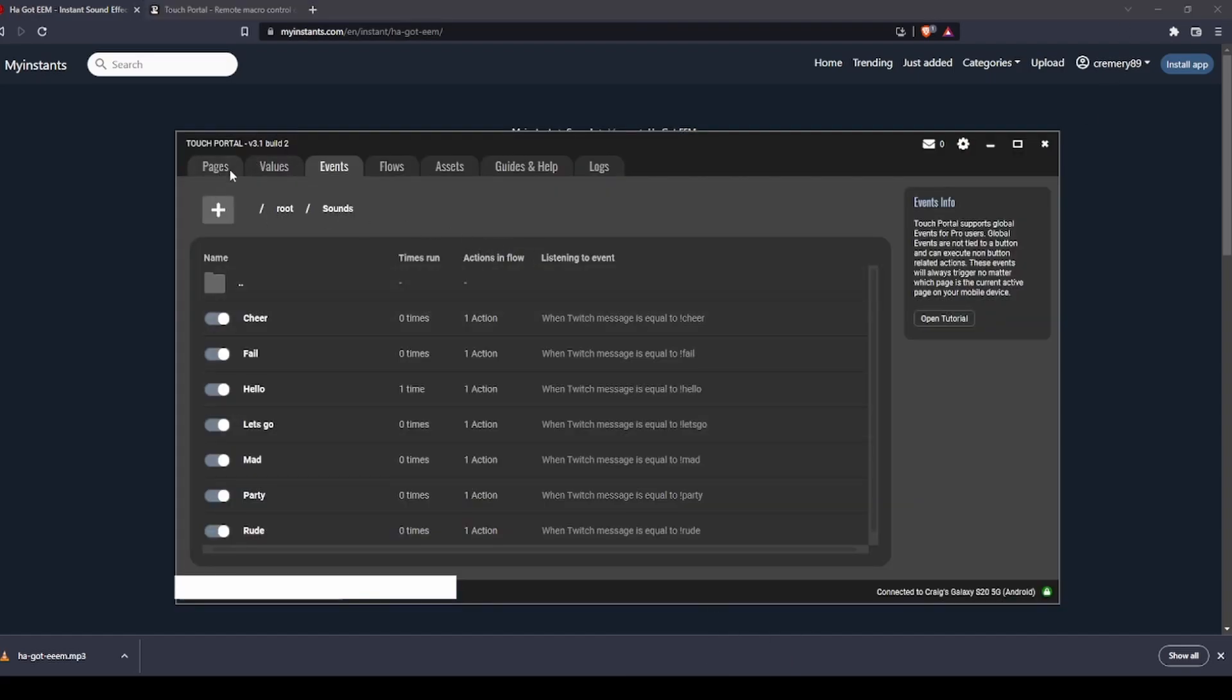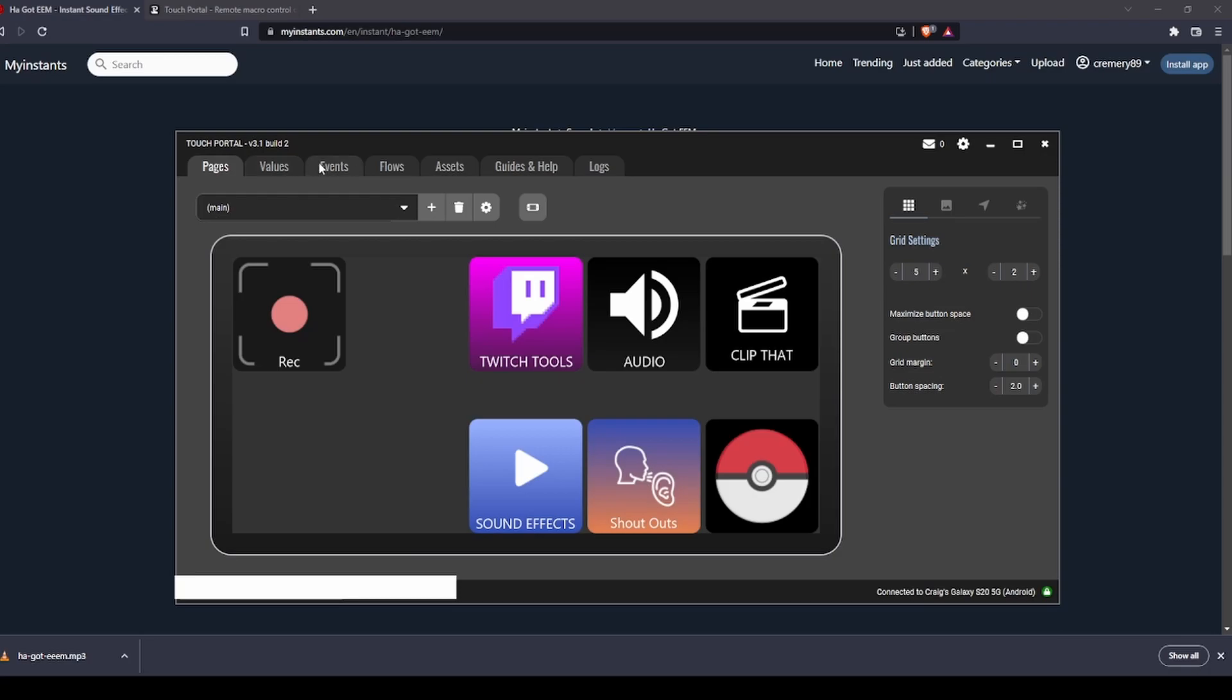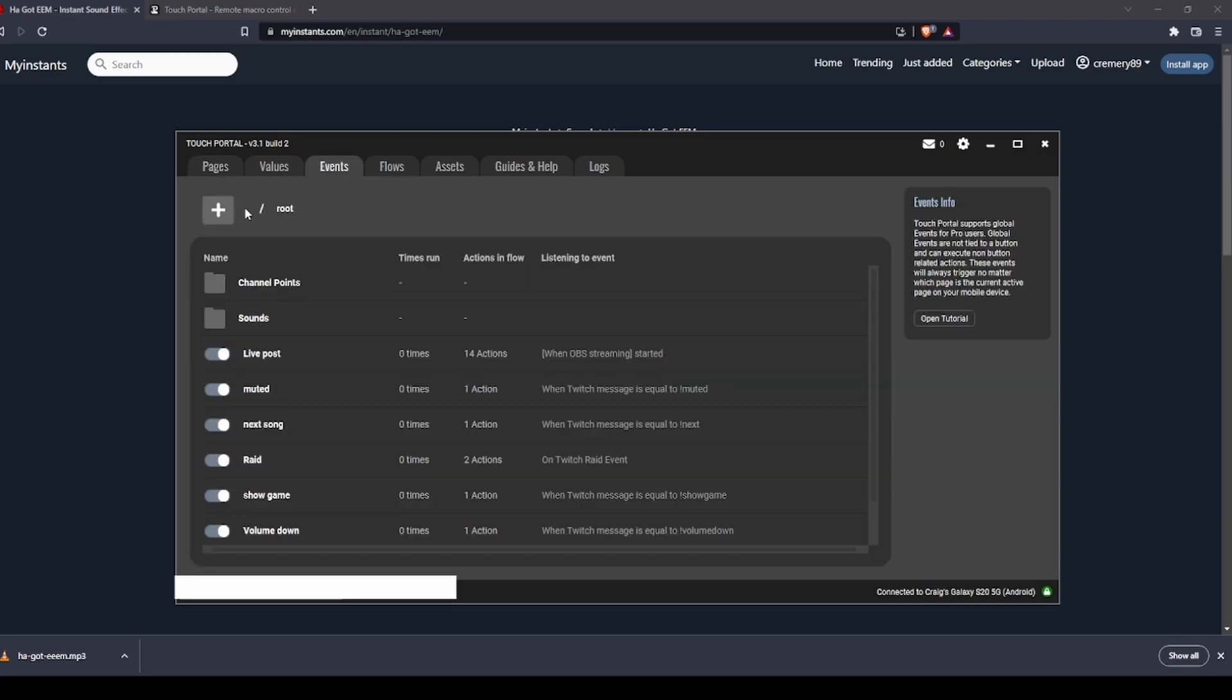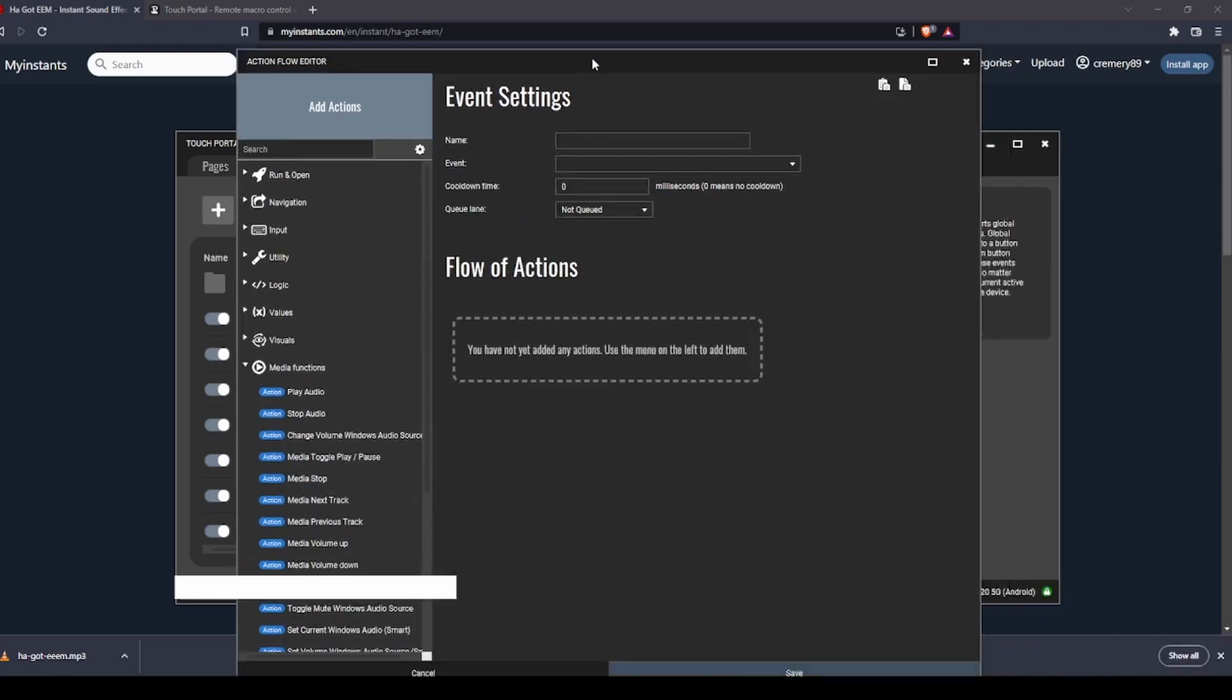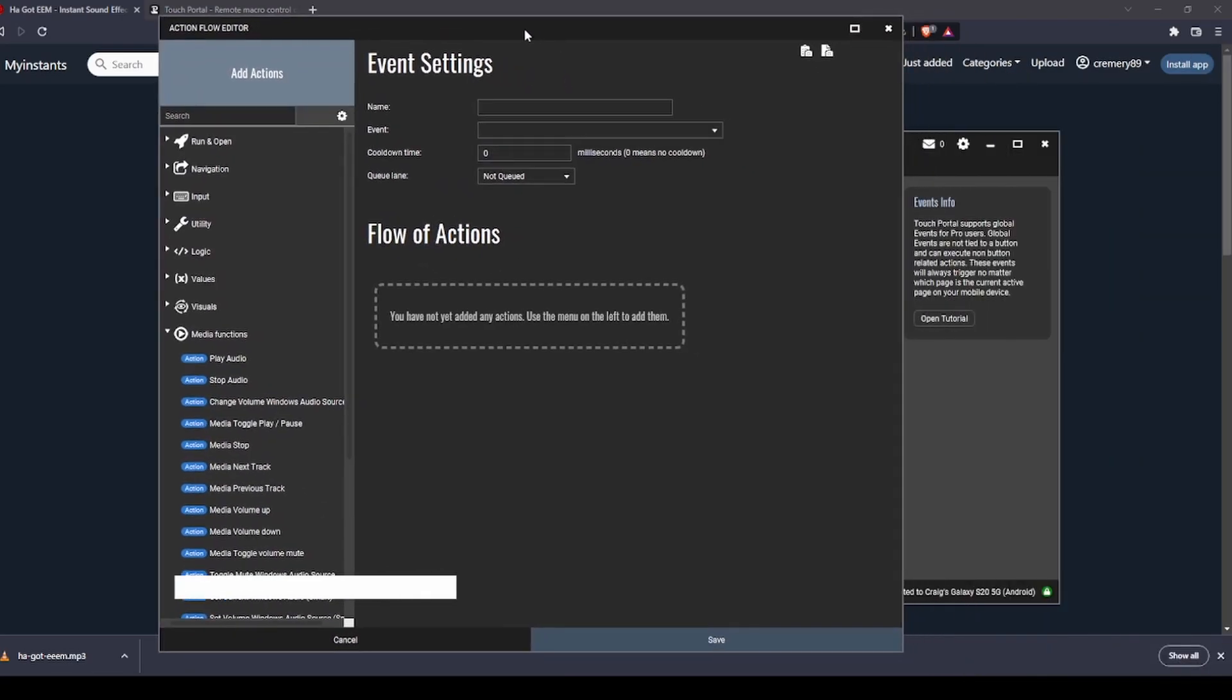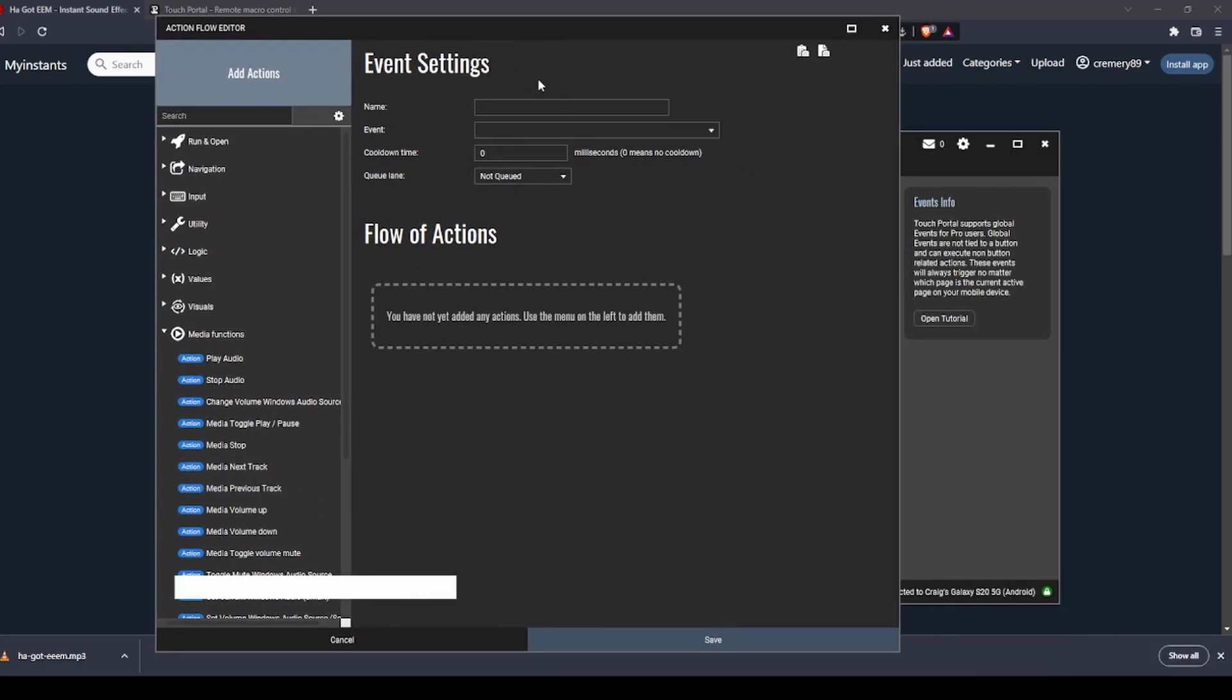Jump back over to Touch Portal. You'd be on that page, events, into the folder you want. Add event. It's going to pop up a window that looks like this. So you're going to want to name it HA, or name it whatever you want. You can type in anything here. I believe you can even have spaces, I'm just not putting in spaces.